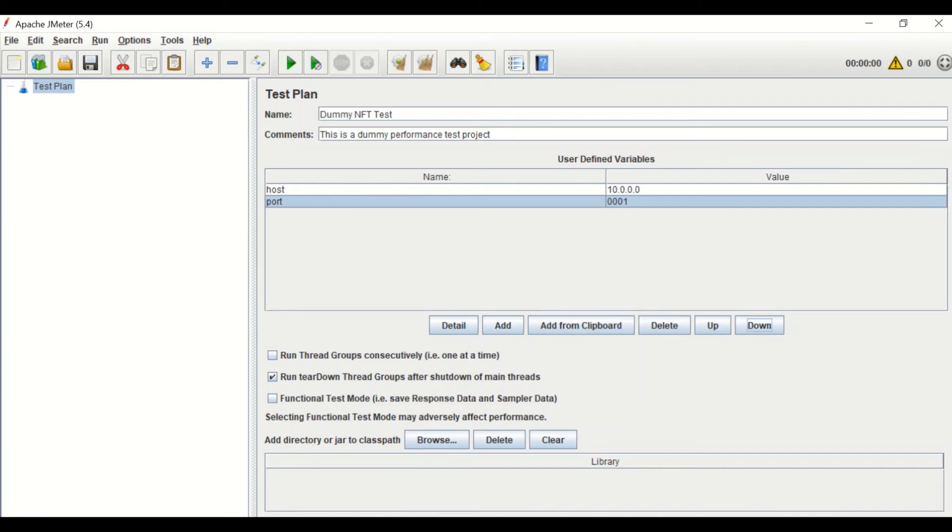The next option is run thread groups consecutively, that is one at a time. Check the box if you have multiple thread groups under the same test plan and want to run them sequentially.